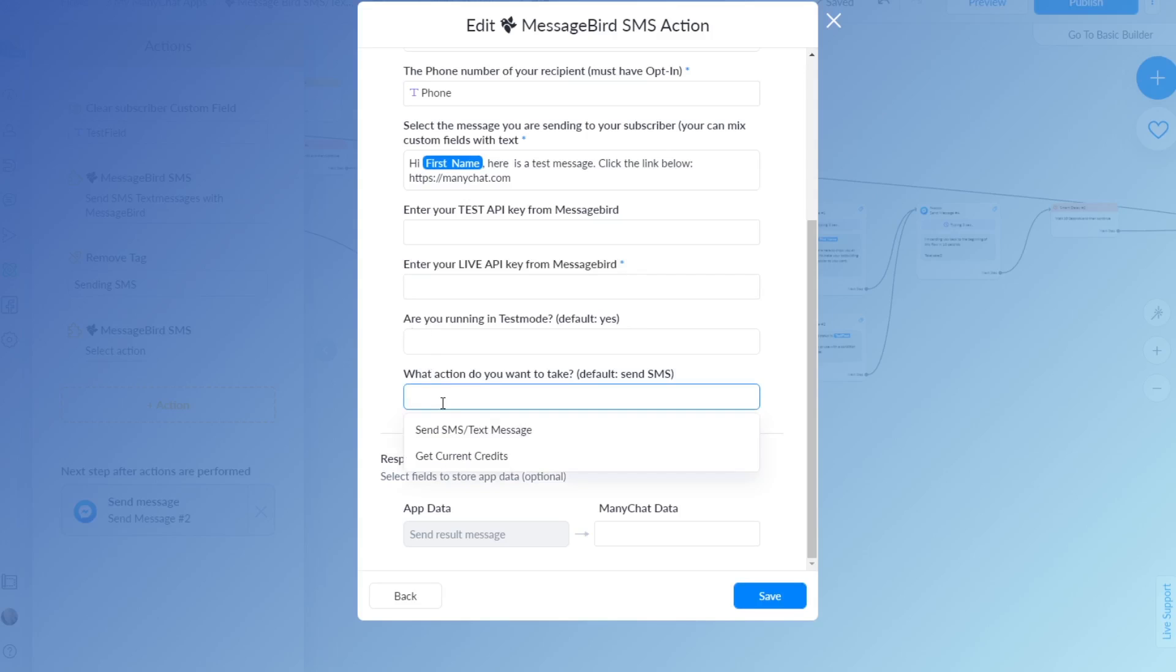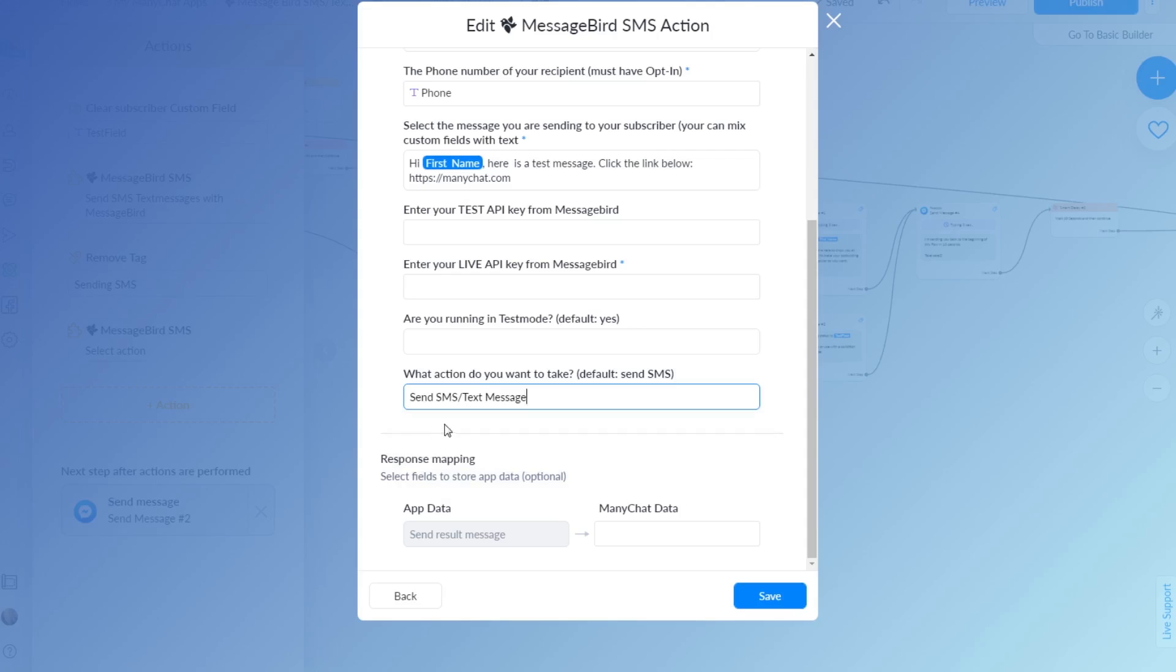What action do you want to take? Do you want to send a message or do you want to get your current credit? So if you want to know how many credits you have left in your account just select this one, and otherwise leave it empty or use the send SMS option.